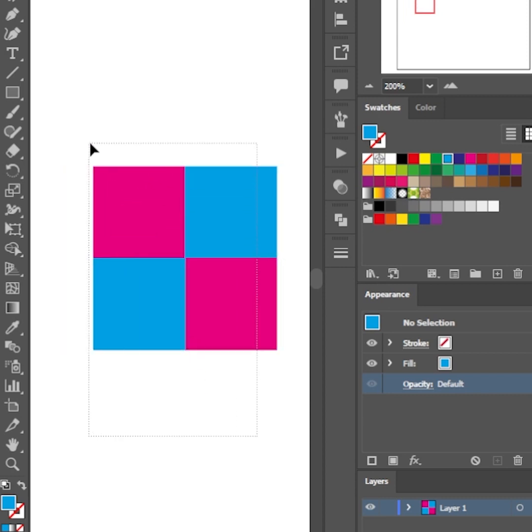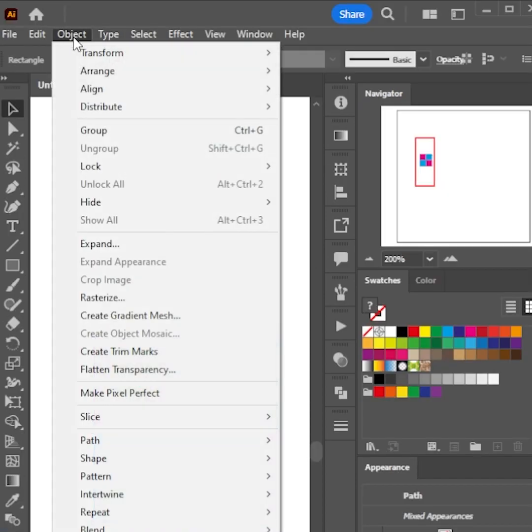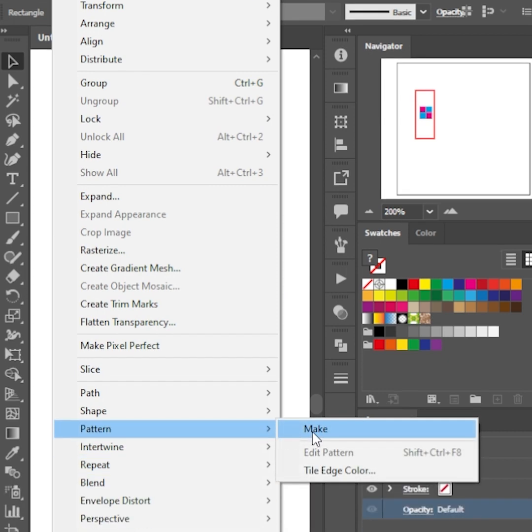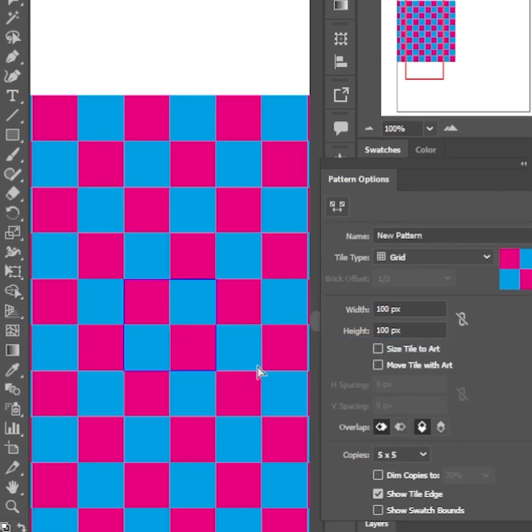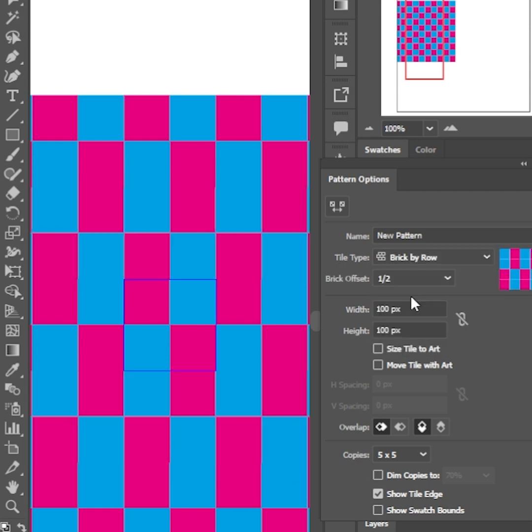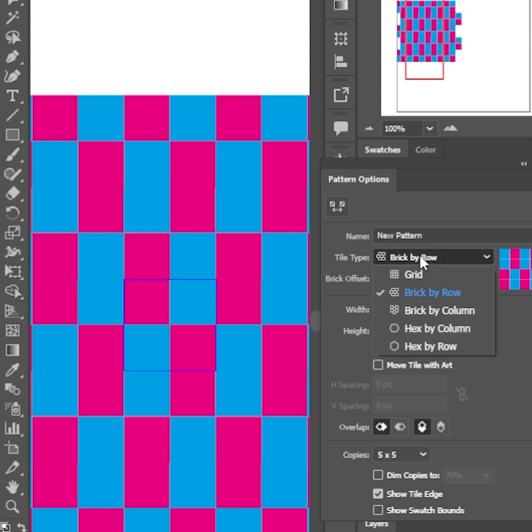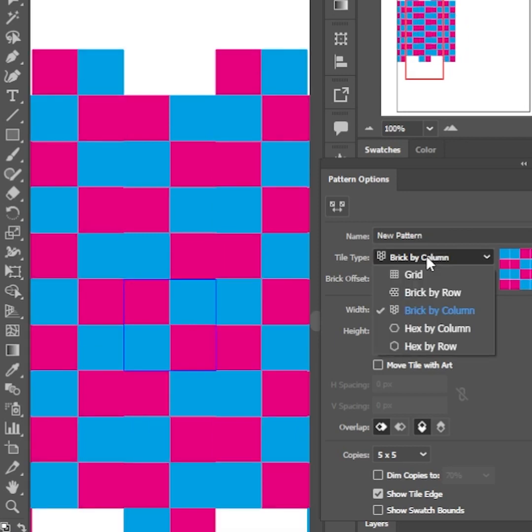Select all of them, go to Object, Pattern, Make. You can change the tiling type from the pattern options panel. Leave it as it is for this tutorial.